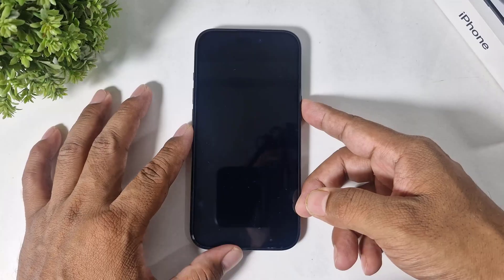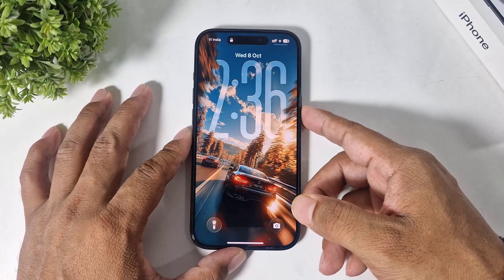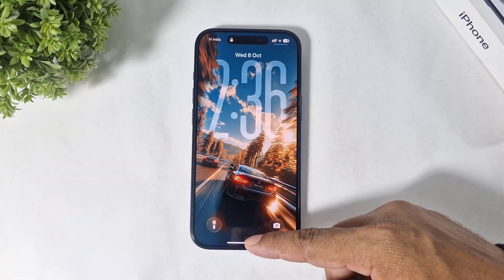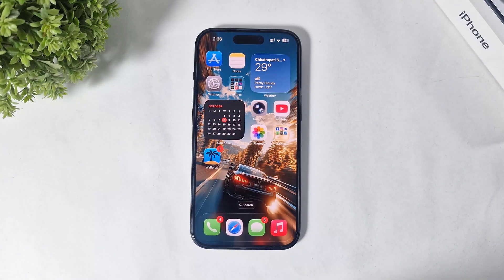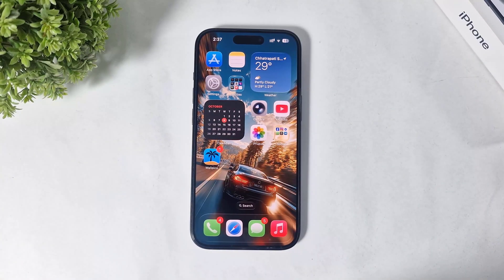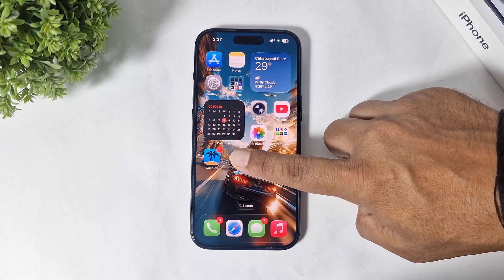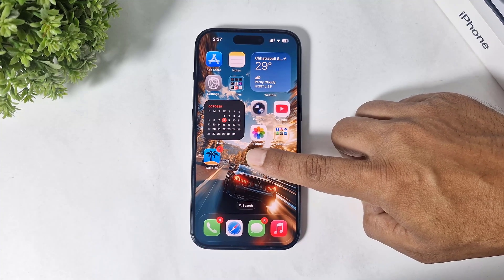Hey, what's up guys! Today in this video I'm going to show you how to enable live wallpapers on your iPhone with iOS 26. So let's begin. First, you have to download this app on your iPhone.